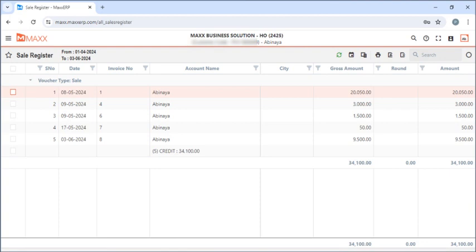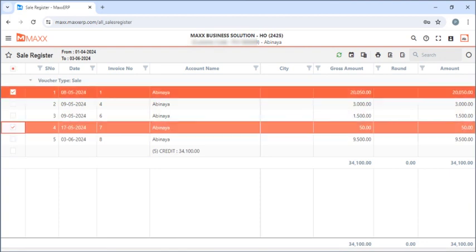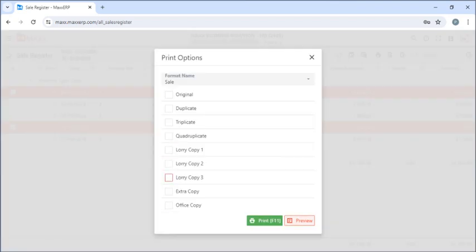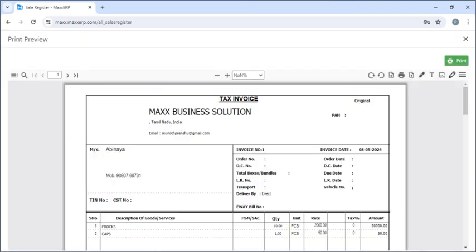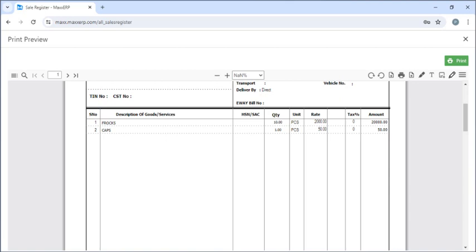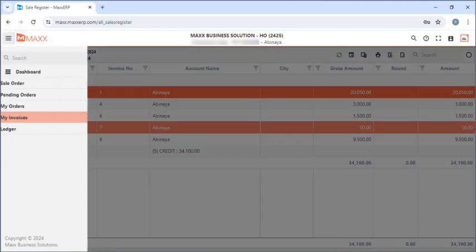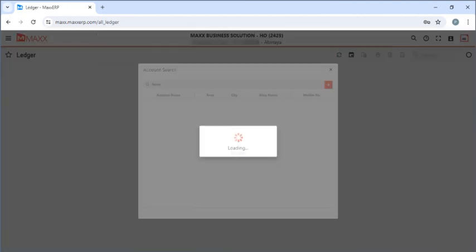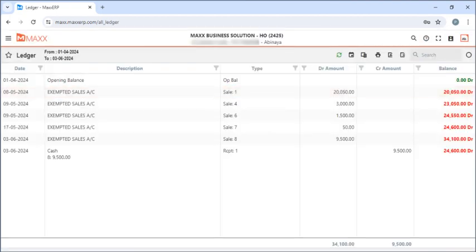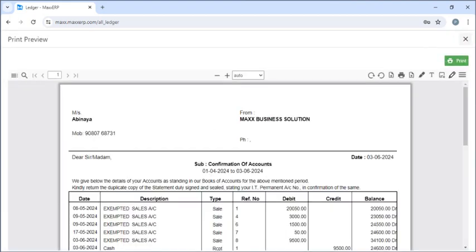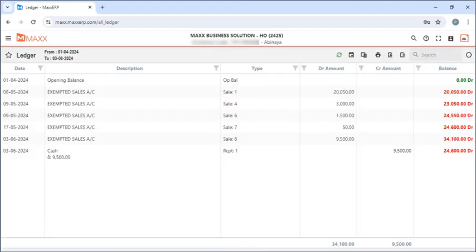And if they want to take a printout for any invoice, they can just click on that invoice, click on Print, and then click on Preview. So they can see all the invoices for which they want to take a print. Next is Ledger — they can see their ledger and even take a print of their ledger. So these are a lot of features for the customer.